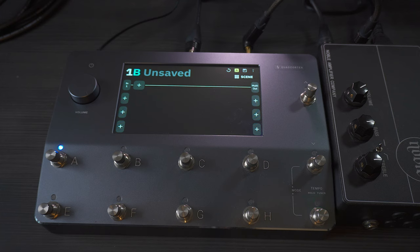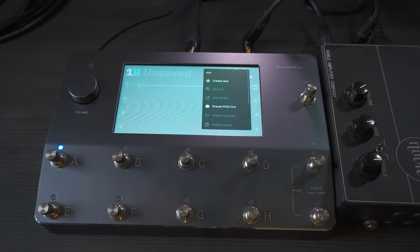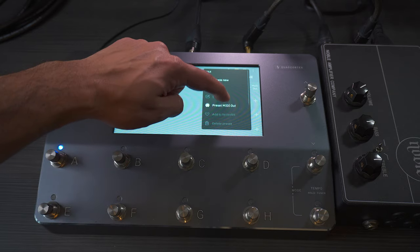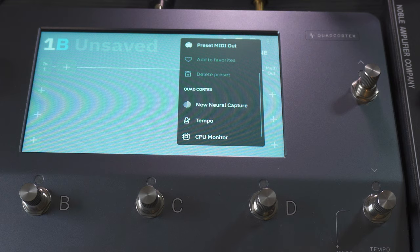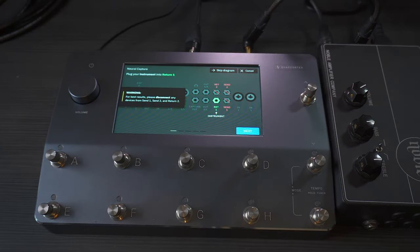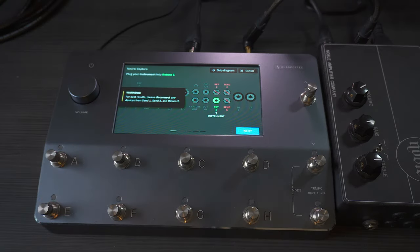Now to capture a pedal, an amp, or an amp and a cabinet, you have to tap into the three dots at the top and then scroll down a bit and you'll see 'New Neural Capture.' You tap that and this is the menu that shows you step by step what you have to connect and in which outputs and inputs.